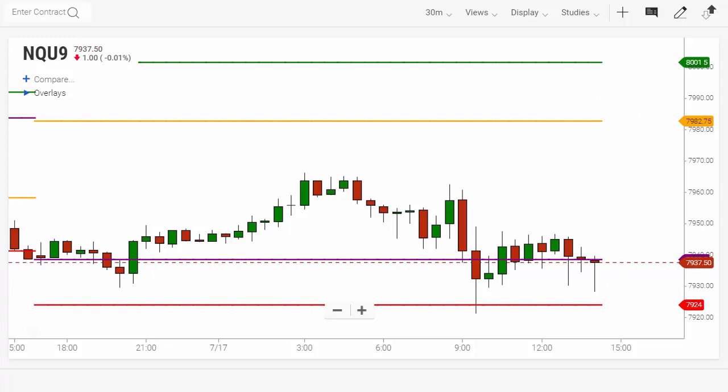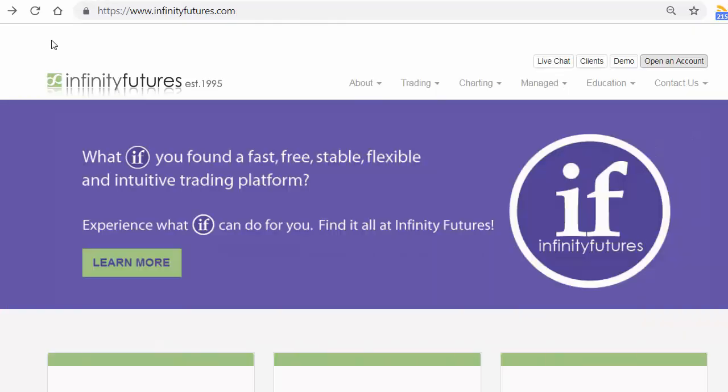Don't forget to follow us on YouTube. Hope this helps. Check out infinityfutures.com and try out a free real-time practice account.